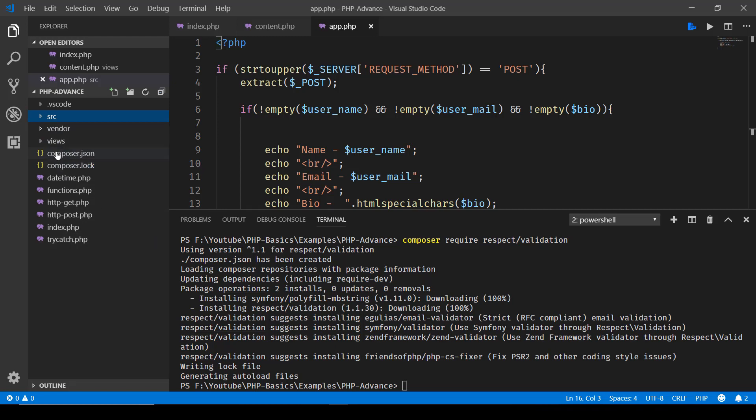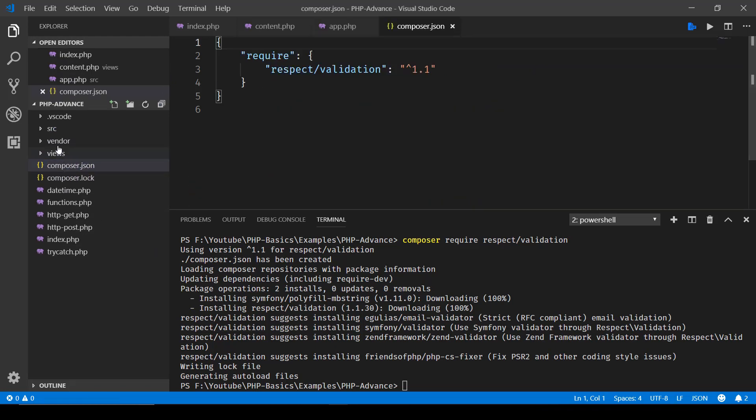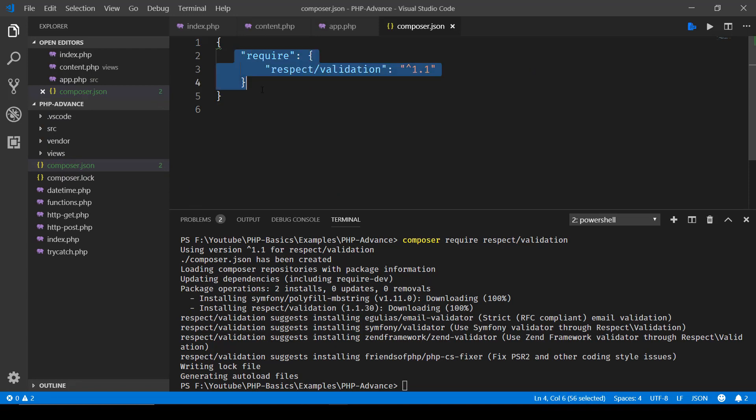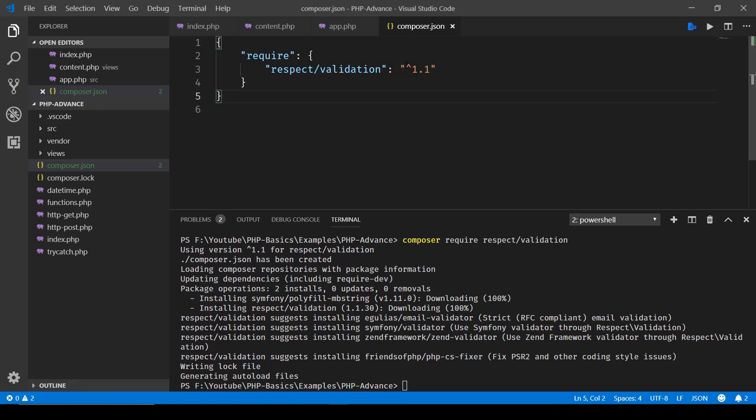Let's first of all take a look at composer.json file. So here it gives you the dependencies that your application is having. This one requires respect/validation and here you'll notice the version number. So this semantic versioning mentions that we're cool with the version if it's not changing to version 2.0.